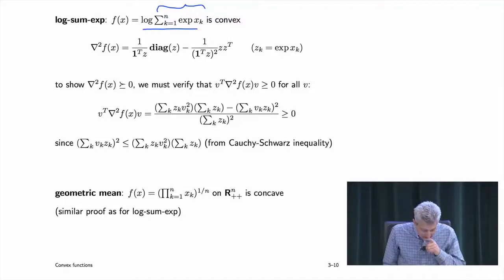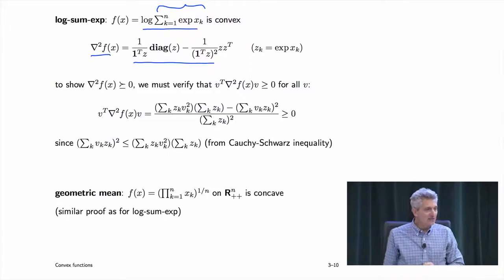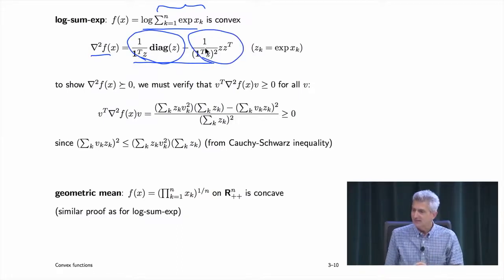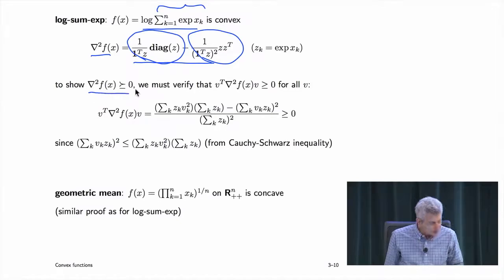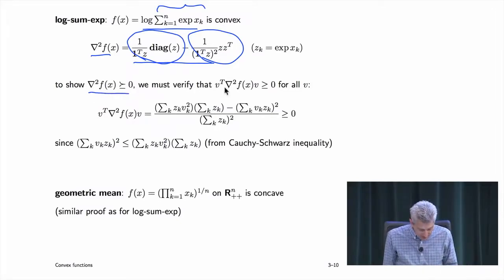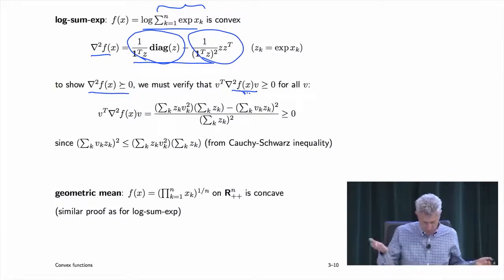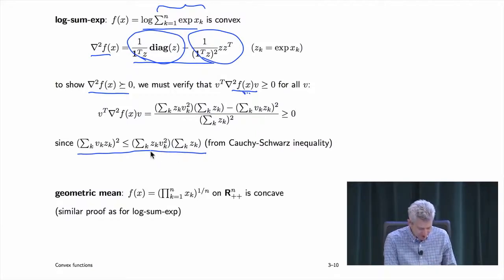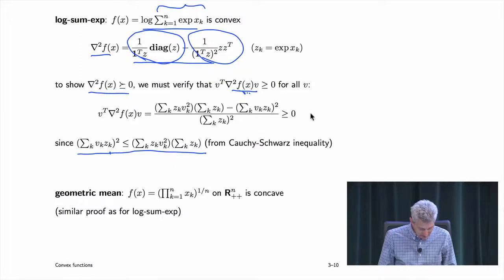To show log-sum-exp is convex, work out the Hessian and write it in a specific form. One term is clearly positive semi-definite, but the other term has a minus sign, so you need to do work. You form v^T times the Hessian times v and argue it's non-negative for all v, using Cauchy-Schwarz: apply it to sqrt(z_k) and sqrt(z_k)·v_k. That gives exactly the needed inequality, showing the Hessian is positive semi-definite.